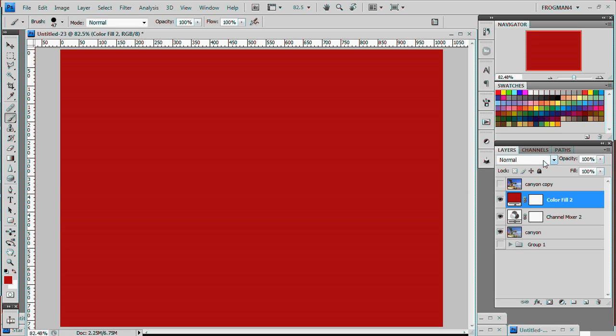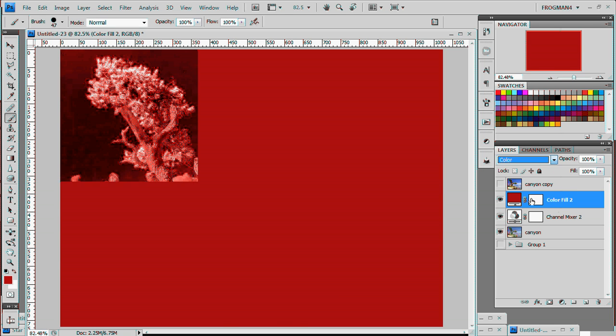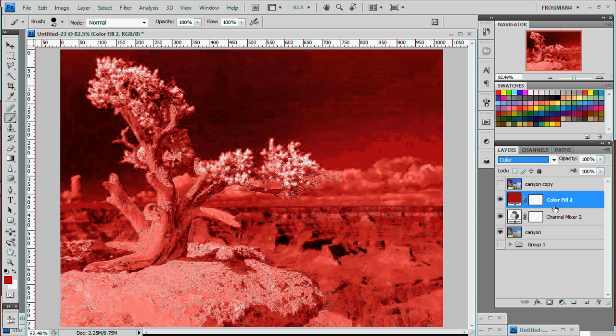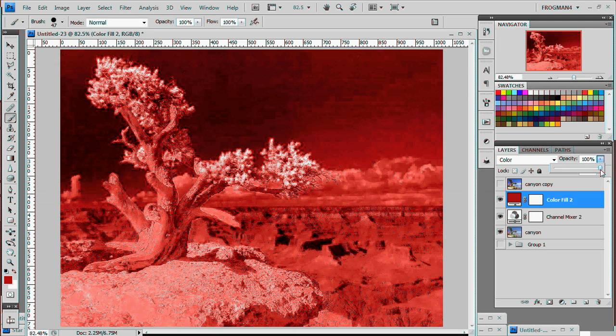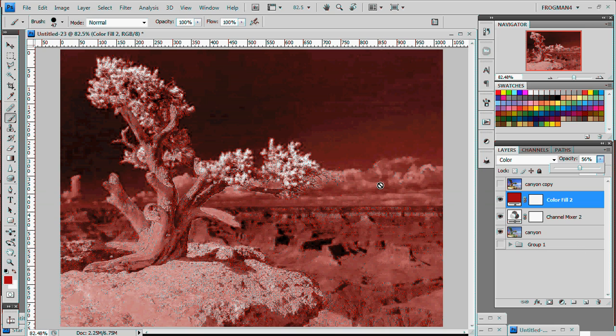And we're going to go into our blending modes box again. And we're going to set it to color. And this is a little too bright and glowy. So we're going to turn down the opacity here just a bit. And there we go. We got kind of like terminator vision.